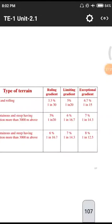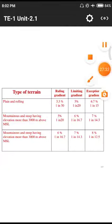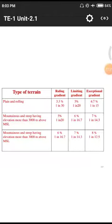Terrain types and gradient values: first, plain or rolling terrain; second, mountainous terrain (steep); and third, mountainous terrain more than 3000 meters above mean sea level. For plain and rolling terrains, the ruling gradient to be maintained is 3.3% (1 in 30), limiting gradient is 1 in 20, and exceptional gradient is 1 in 15.